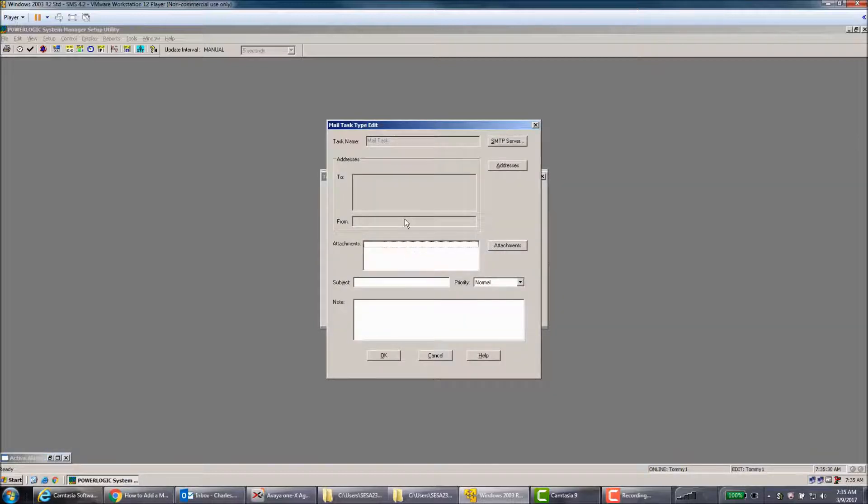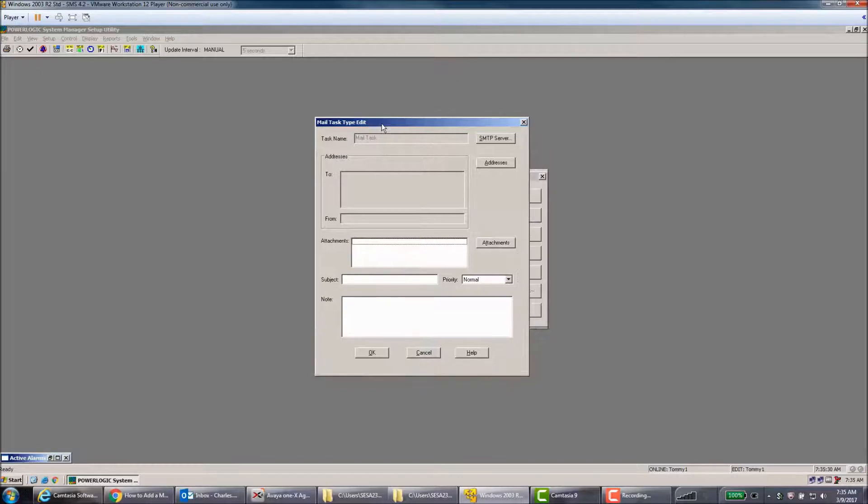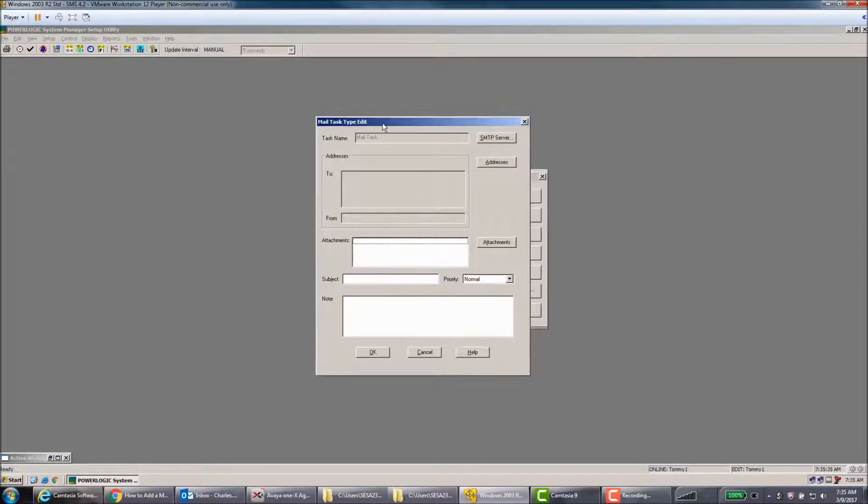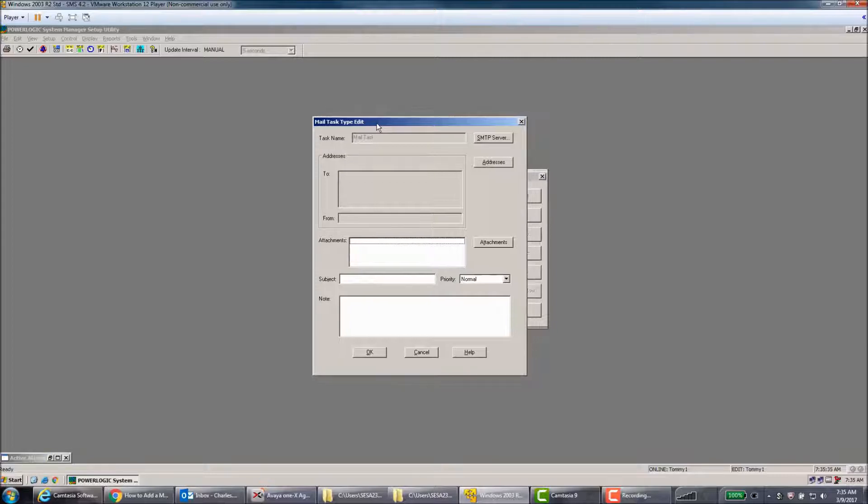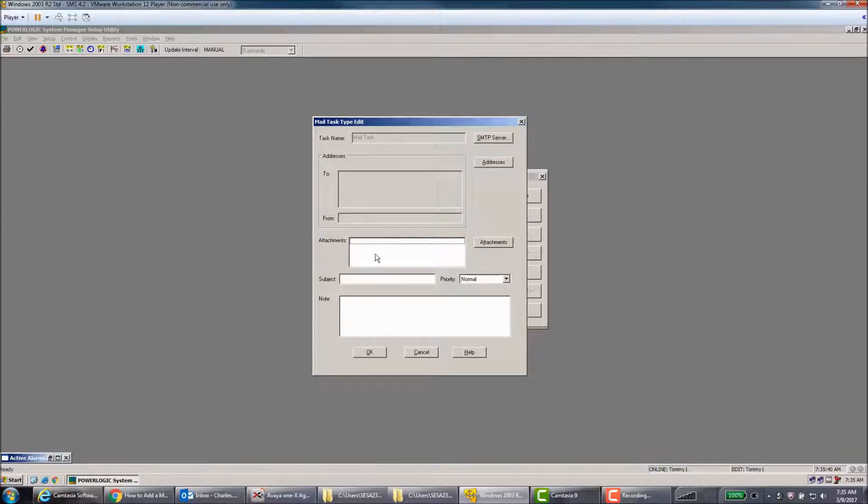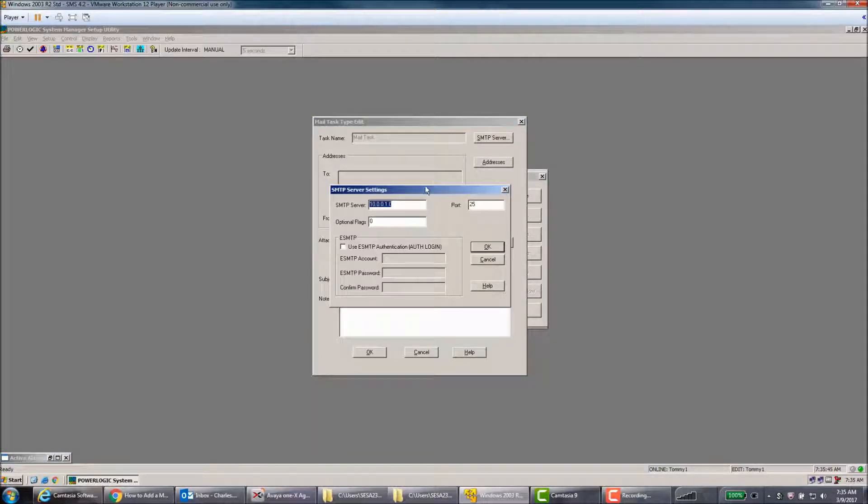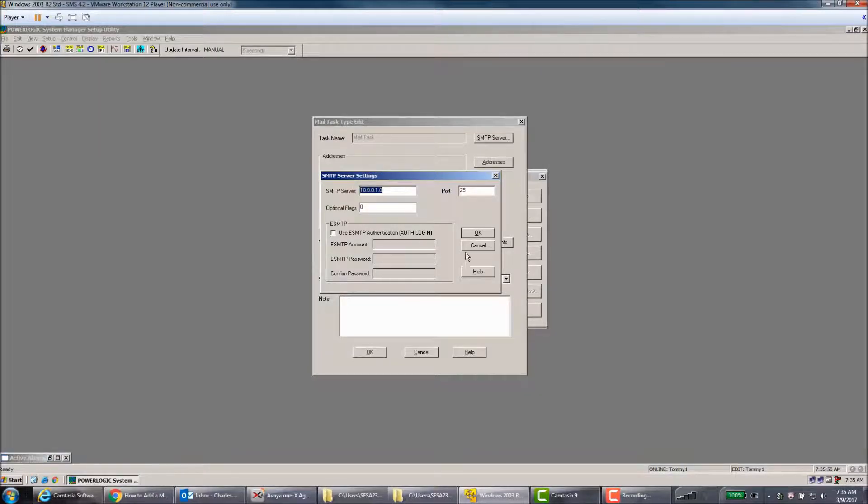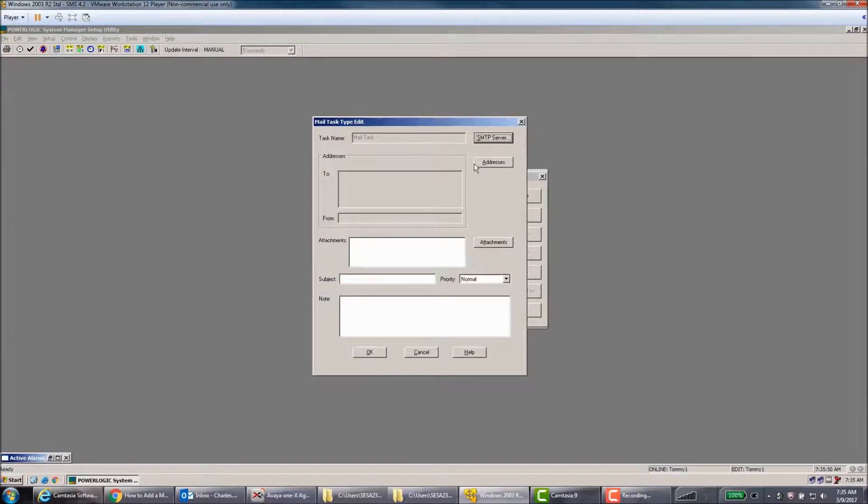And this can be used for several different reasons. You can trigger this task based upon an alarm to send out an email to let you know that you have an issue. You need to fill out every section in here, and SMTP server - make sure that that is filled out or you won't get the email notifications.